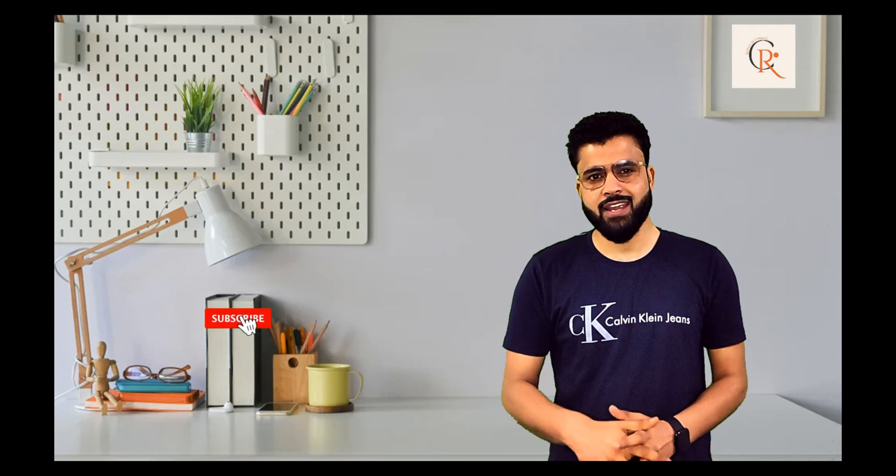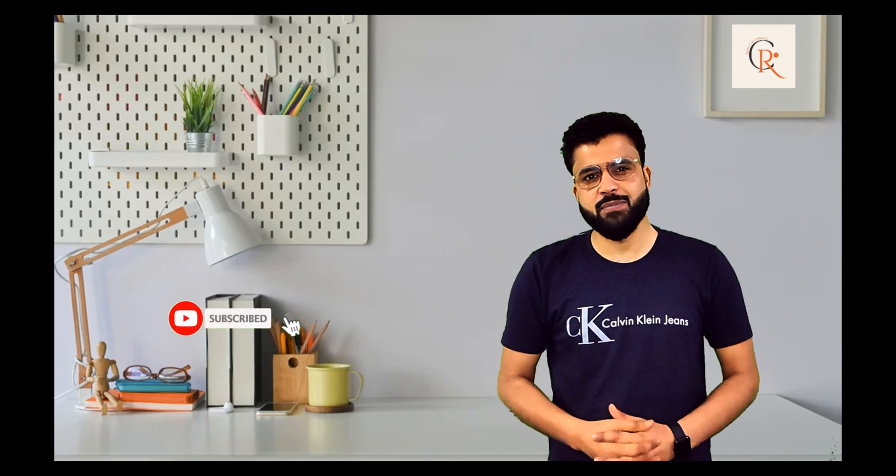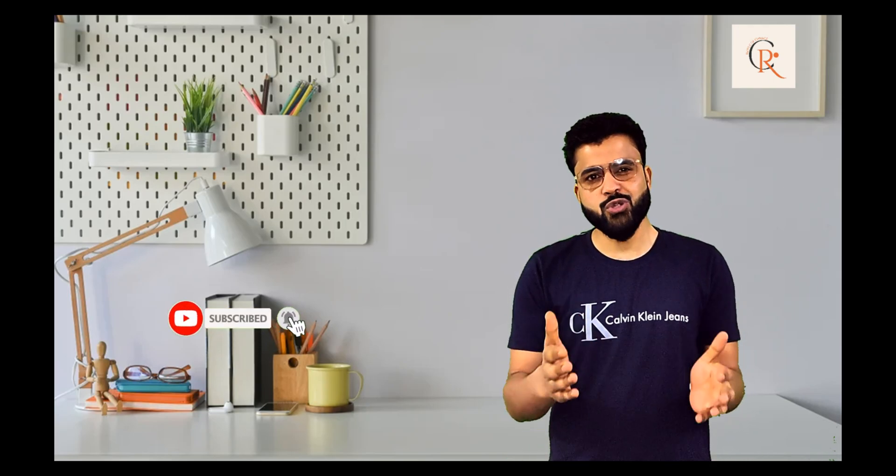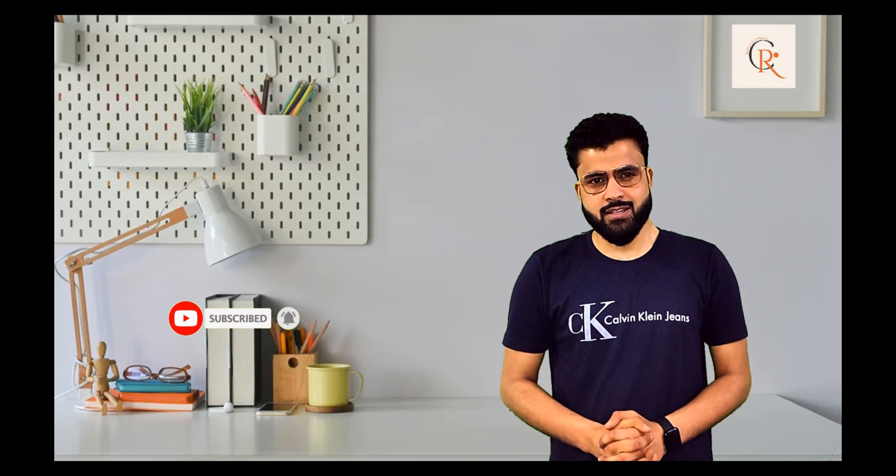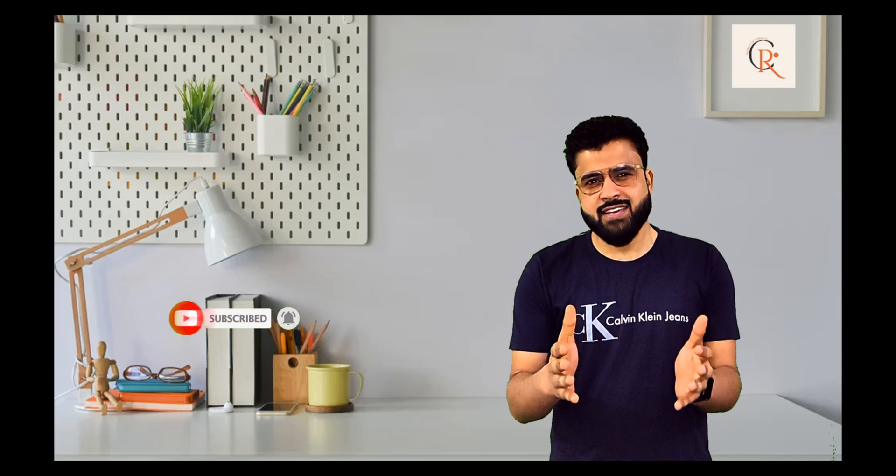Assalamu Alaikum guys, we're so thrilled to have you back on our YouTube channel. Thanks for tuning in today and if you haven't subscribed yet, what are you waiting for? Hit that subscribe button and please share with your friends and enemies as well because everyone deserves good information. So let's get started.